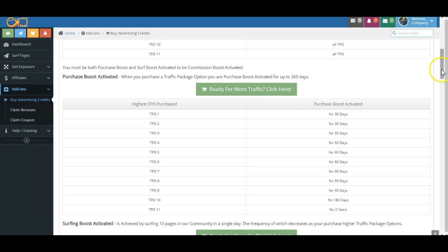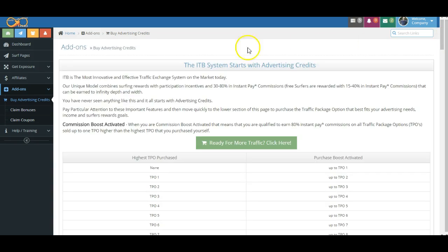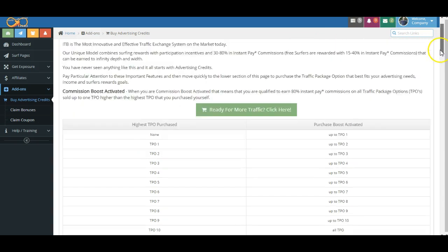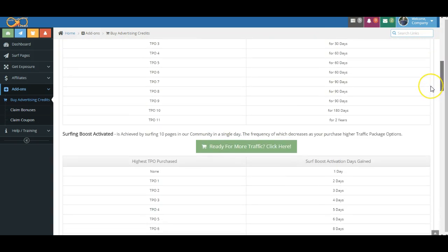So we're talking about Commission Boost Activation. As you recall, Commission Boost Activation occurs when you have Purchase Boost Activation, which we've talked about, and Surfing Boost Activation, which is what we're going to talk about now. Surfing Boost Activation requires you to initially surf 10 pages. You then become surf boost activated, and when combined with your Purchase Boost, you're able to earn max commissions up to the level that you purchased plus one level.